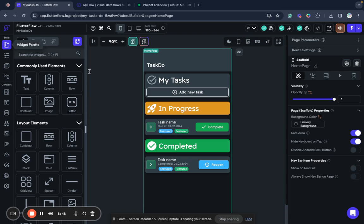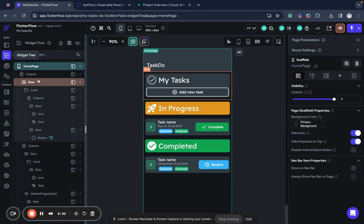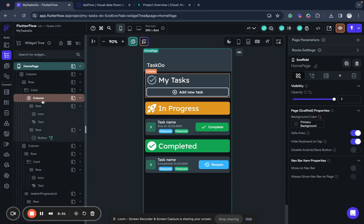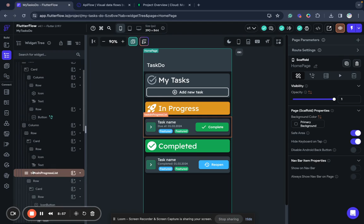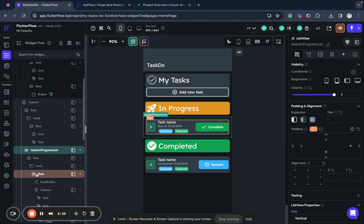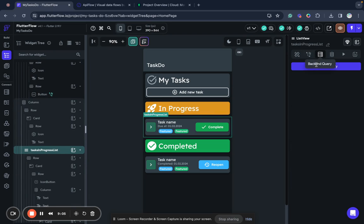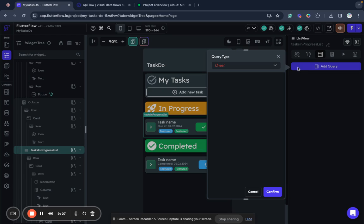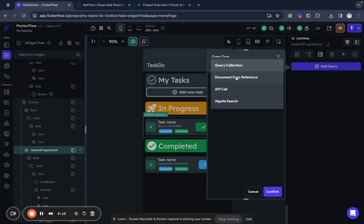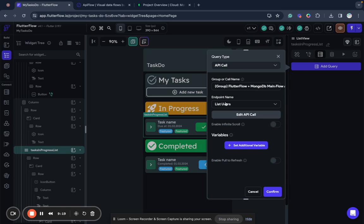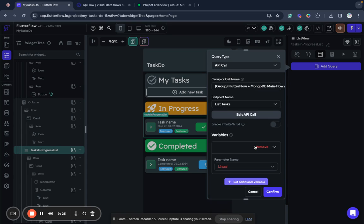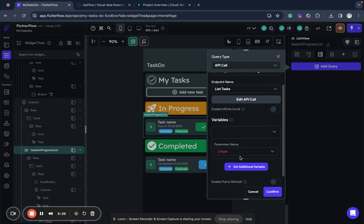Next I go here and what I want to do is show a list of tasks that are in progress. I have a list view here and I will attach backend query to it. I selected my list view. I go to backend queries, add query. You need to select type of query, API call, and I will select the group, list tasks.